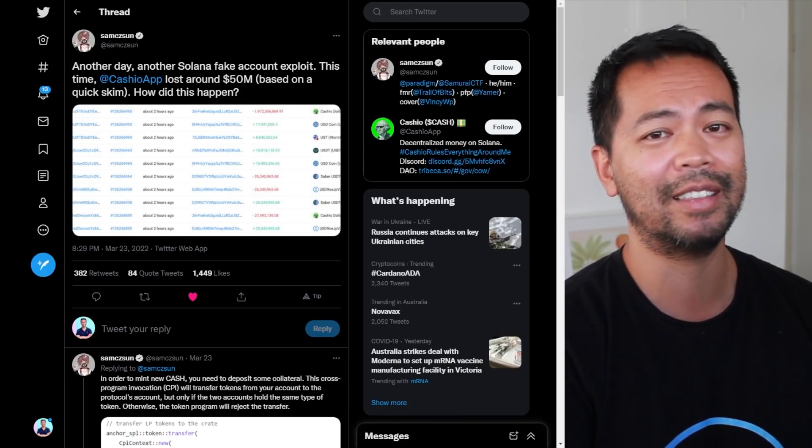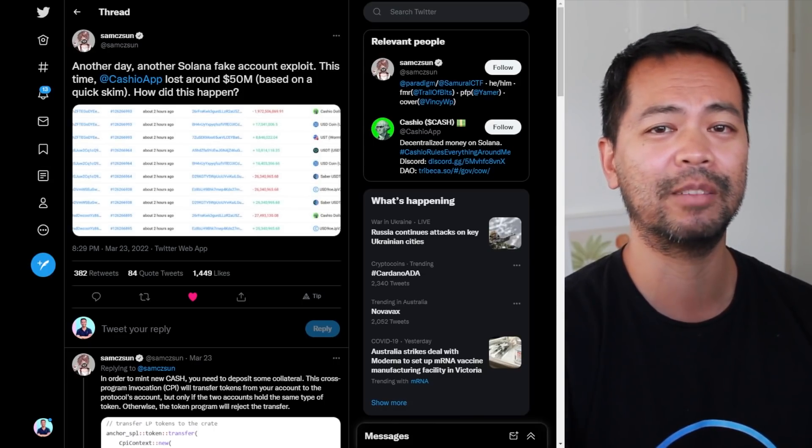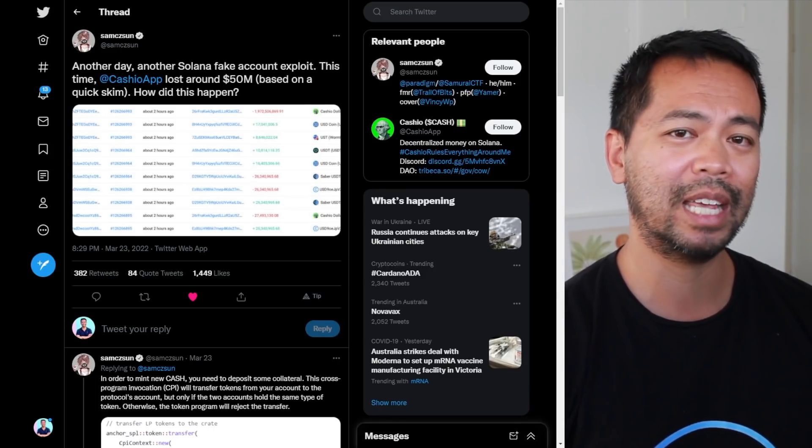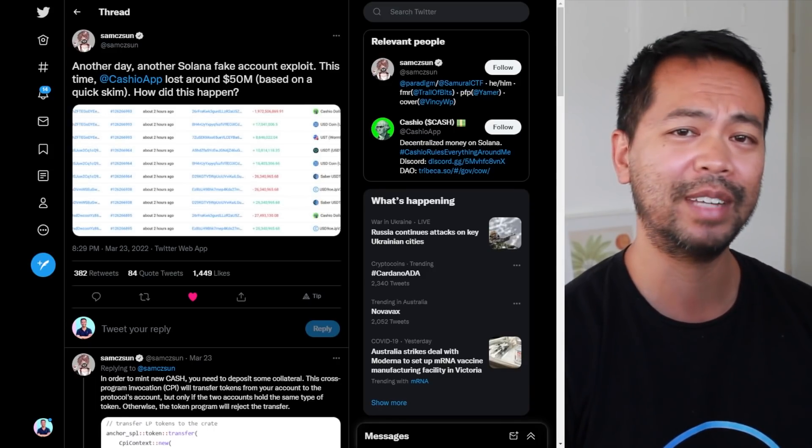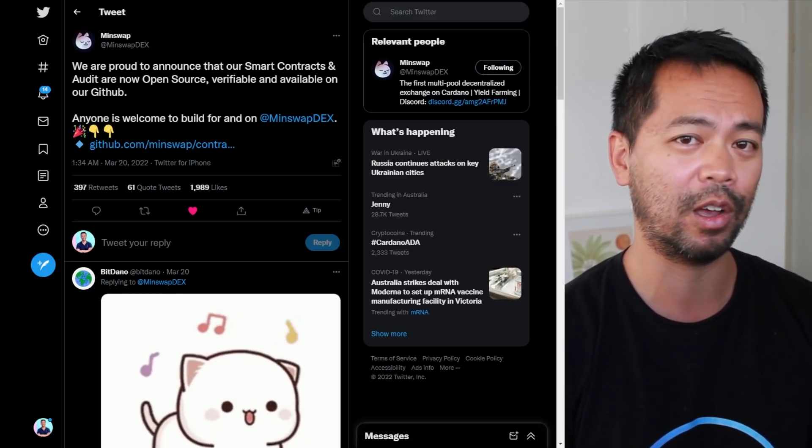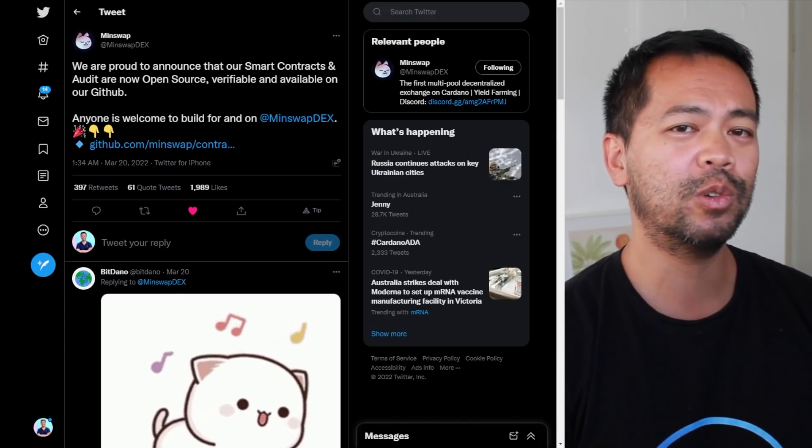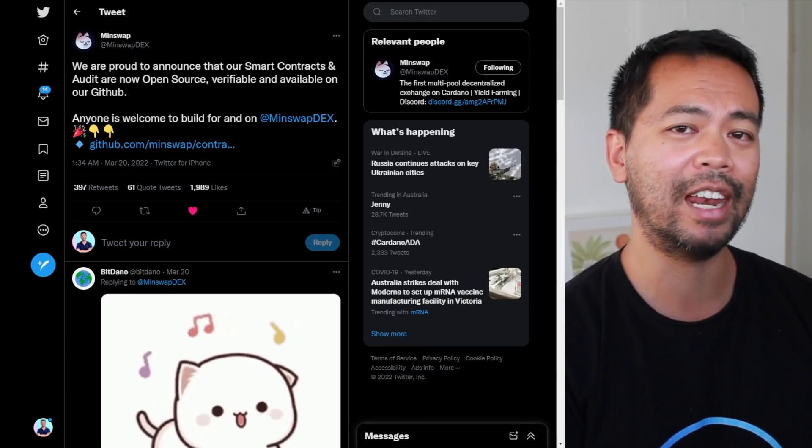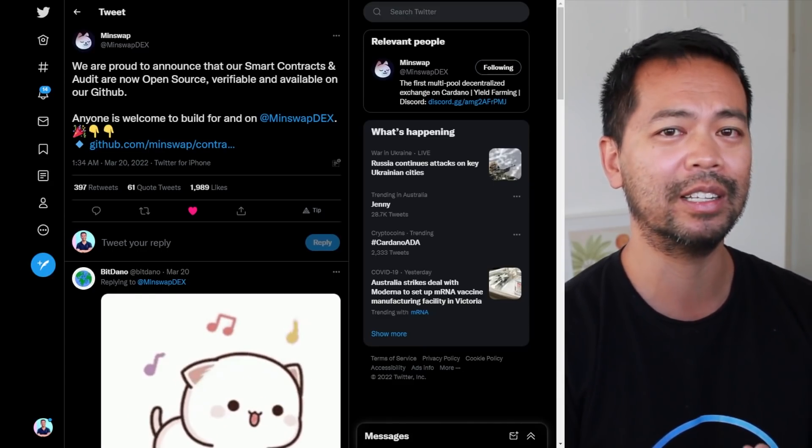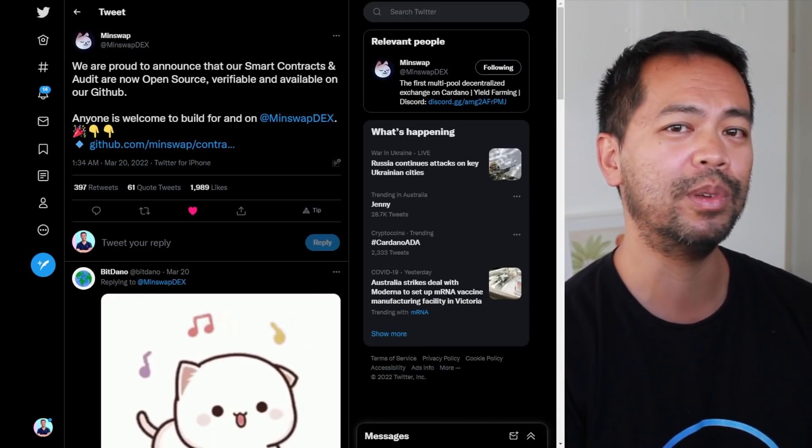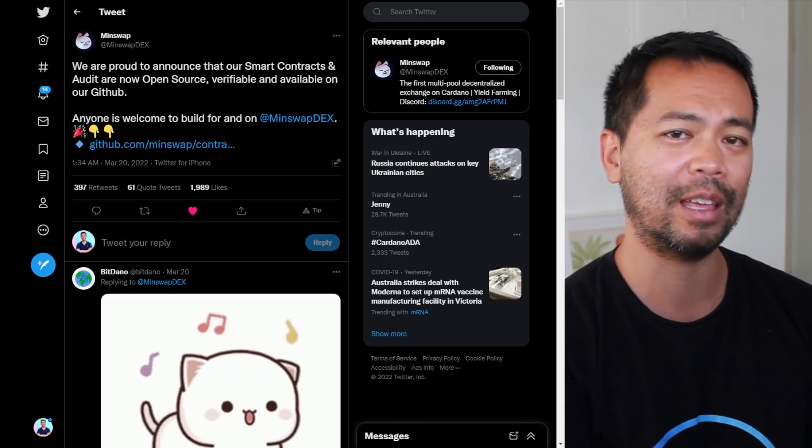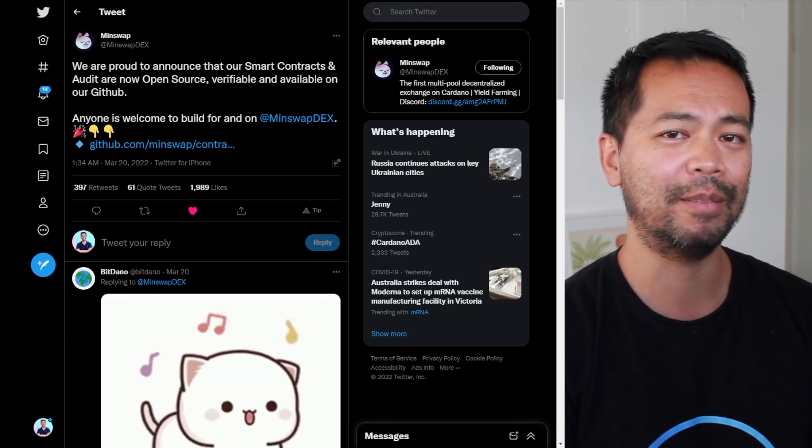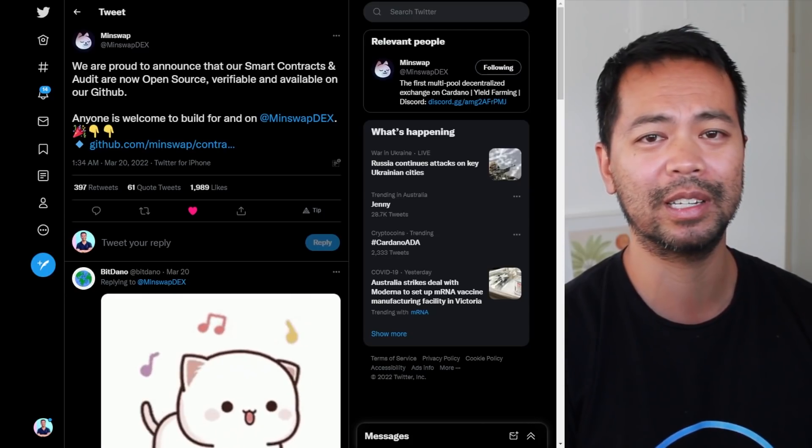The MinSwap team about five days ago actually open sourced all of their code. Open sourcing your code means that you can put your code online and let anyone else look at it. In that process, people can contribute to that smart contract, verify it, audit it themselves, and be a part of the MinSwap community.